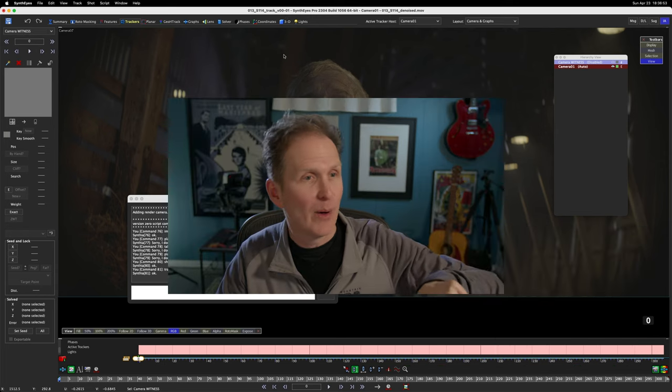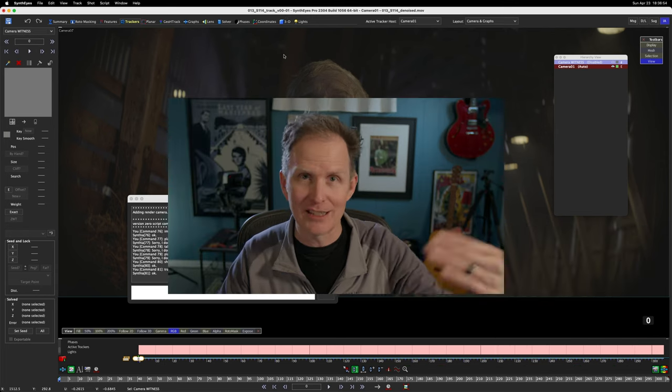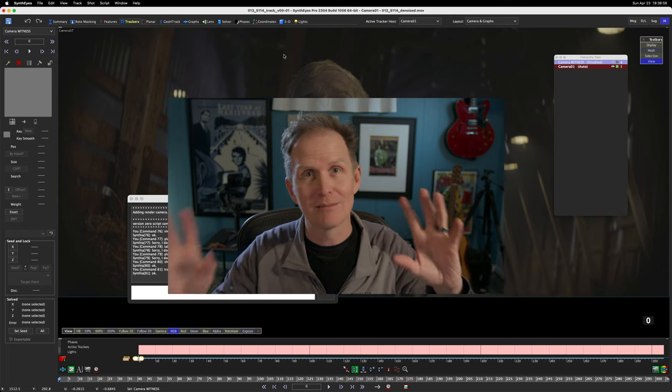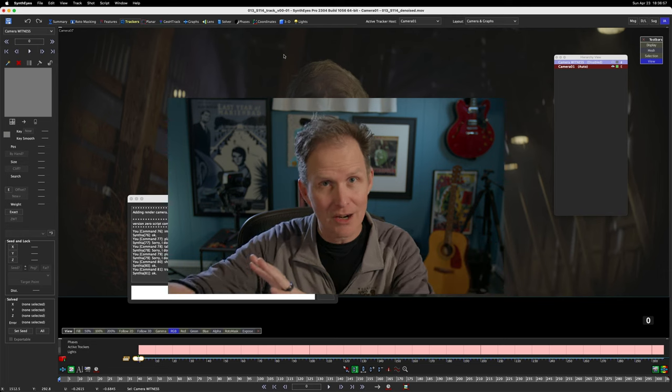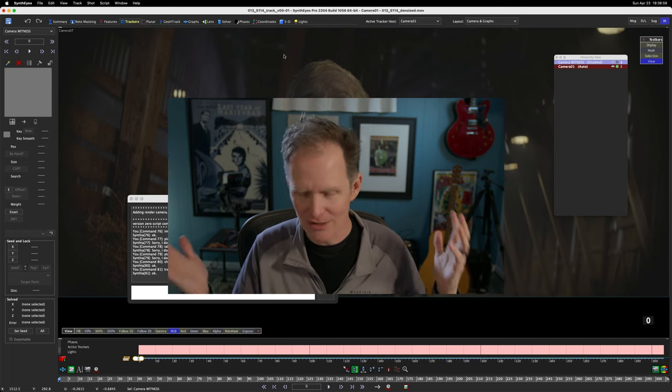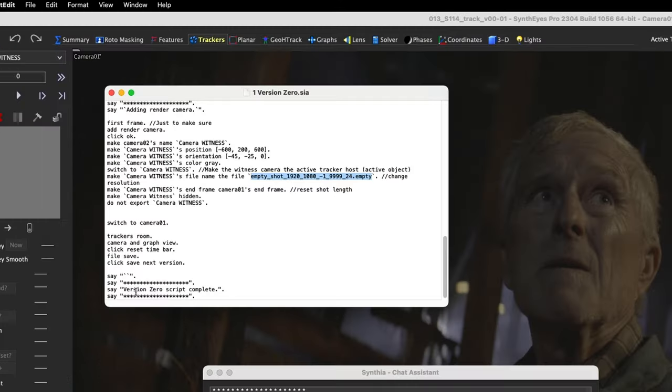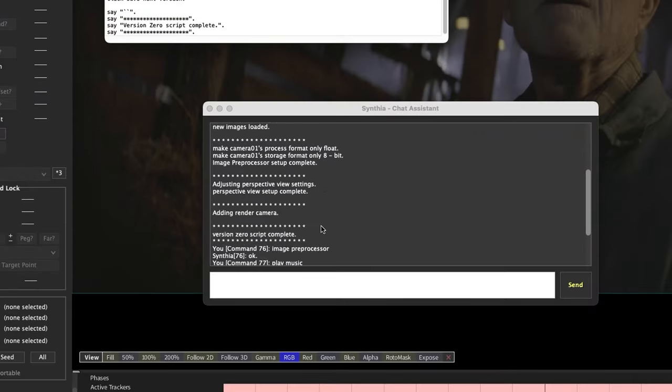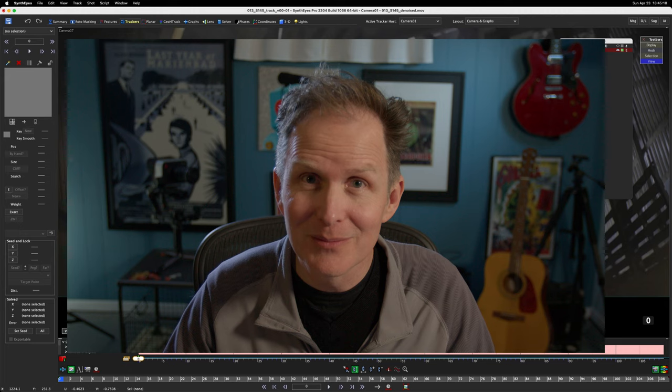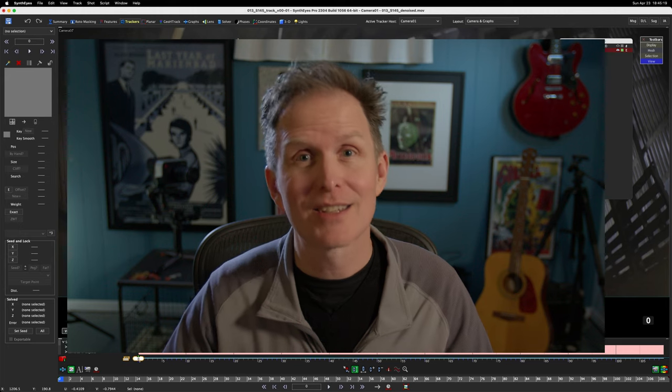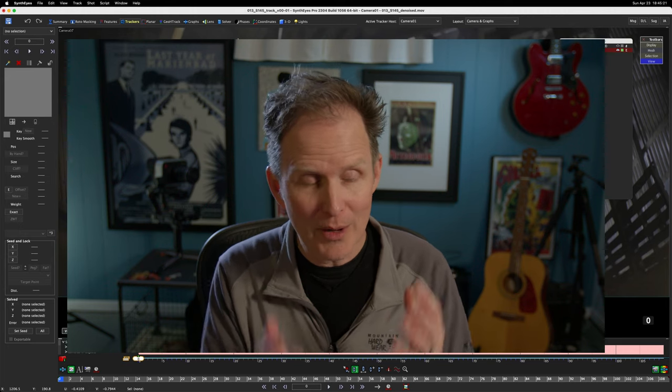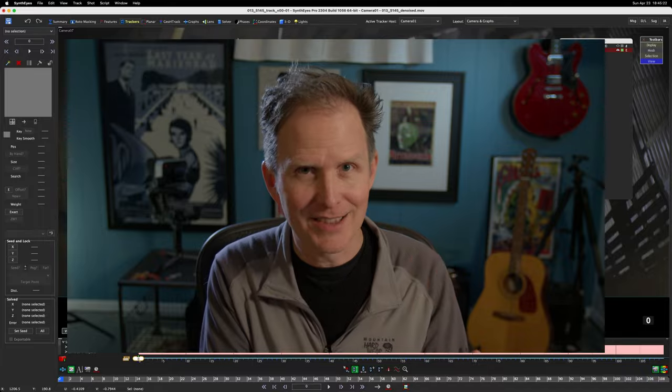So now all my work is in version zero. We don't want that. So I just automatically have it save version one. And then when it goes to the artists downstream, they can just start. And then it tells me version zero script complete. So that should be in here somewhere. Version zero script complete, it's right there. That is making a version zero in Cynthia.